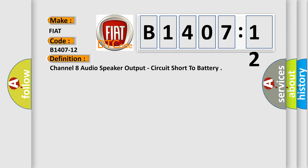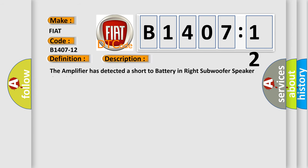The basic definition is Channel 8 audio speaker output, circuit short to battery. And now this is a short description of this DTC code. The amplifier has detected a short to battery in right subwoofer speaker the wiring.